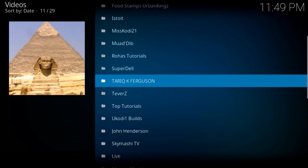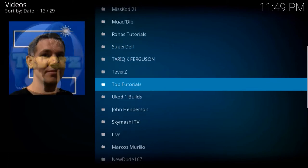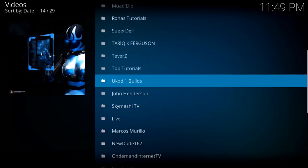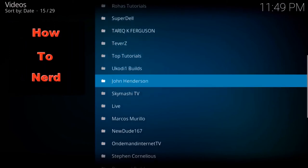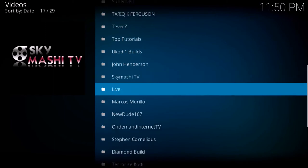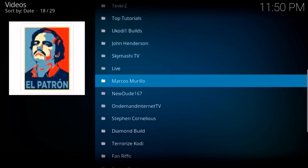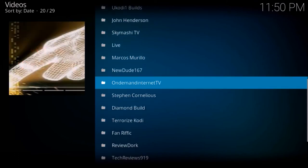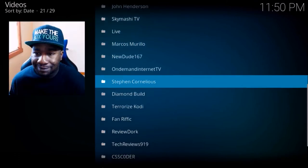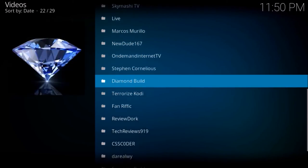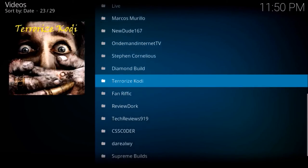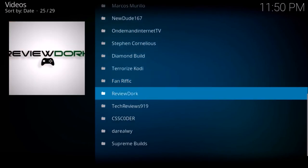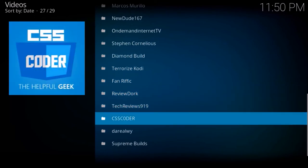John Henderson, Sky Mashy TV Live, Marcos Murillo, New Dude 167, On Demand Internet TV, Steven Cornelius, Diamond Build, Terrorize Cody, Fanrific, Review Dork, Tech Reviews 919, CSS Coder, Do Real Way, and Supreme Builds.